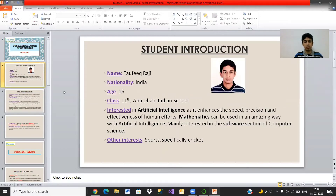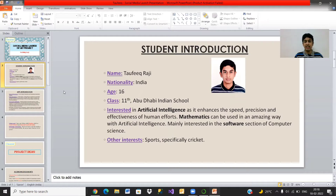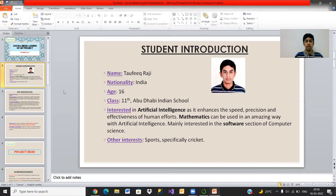Let me introduce myself. My name is Taufik Raji. I'm from India. I'm 16 years old and I study in grade 11 in Abu Dhabi Indian School. I'm interested in artificial intelligence as it enhances the speed, precision, and effectiveness of human efforts. Mathematics can be used in an amazing way with artificial intelligence. I'm mainly interested in the software section of computer science. My other interests are in sports, specifically cricket.